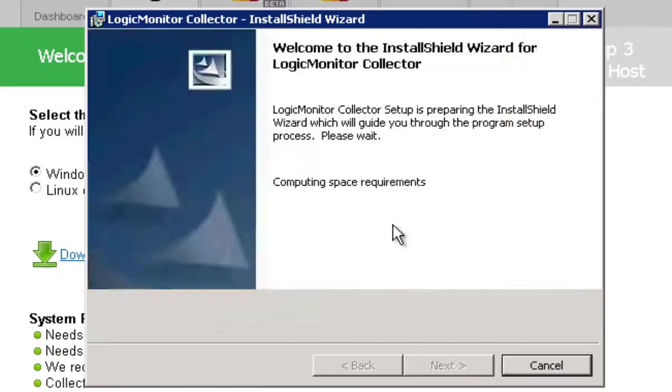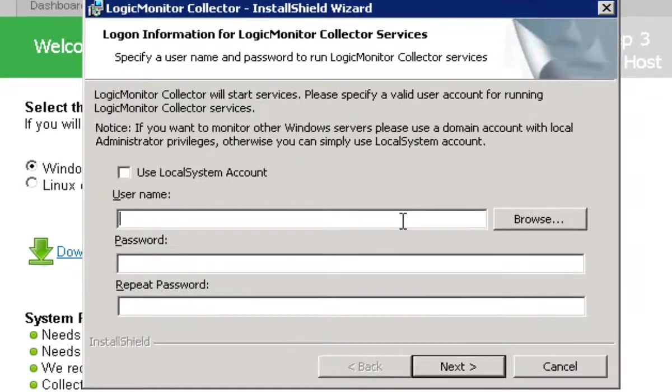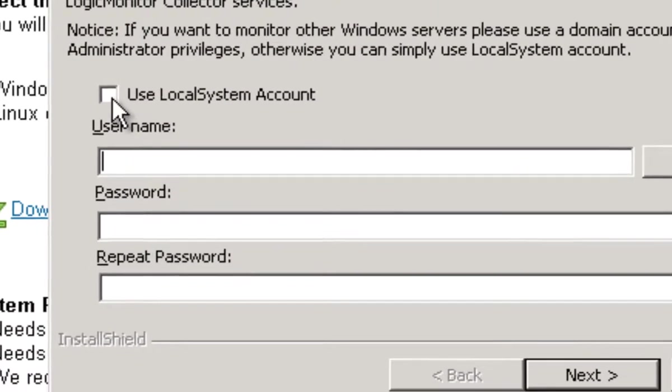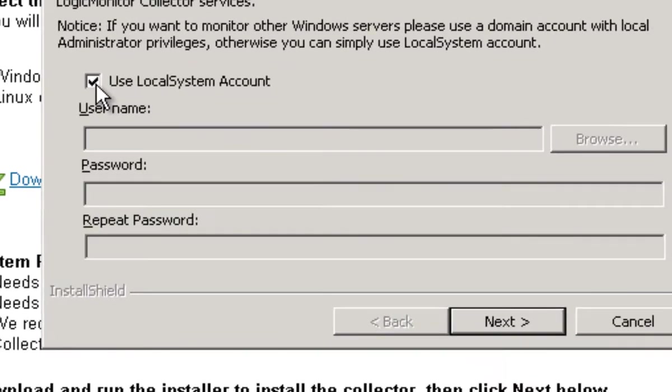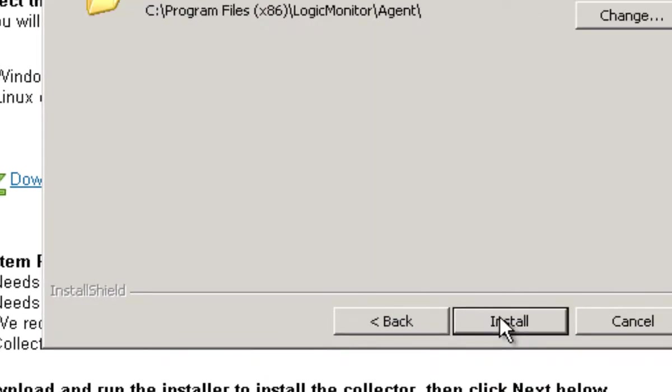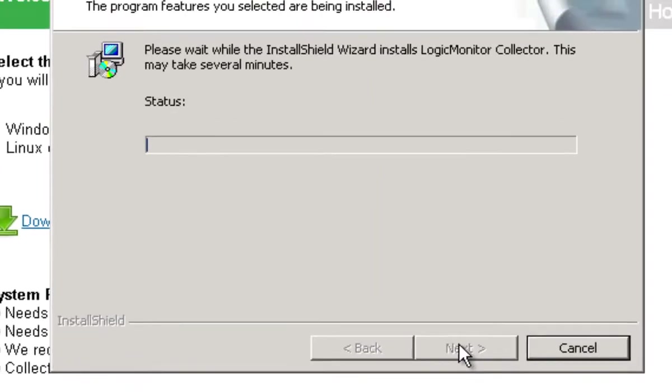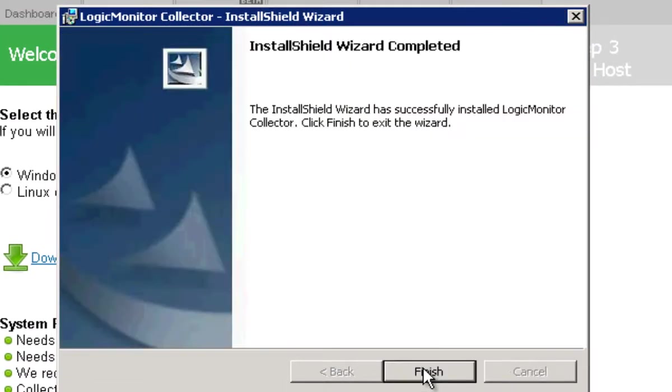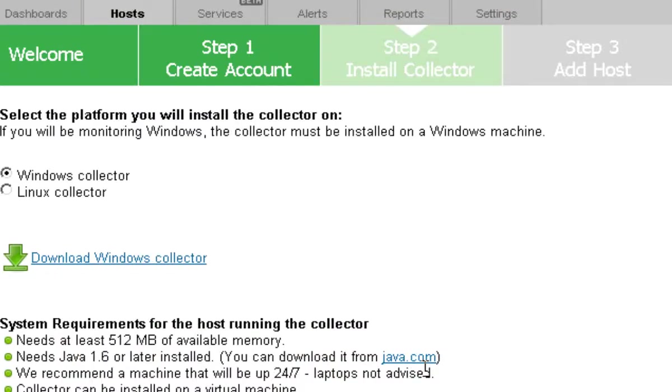Now I'm just going to run this as a local system account for simplicity's sake. In reality if I wanted to monitor other Windows machines I'd want to enter a local or even better a domain admin here. Finish the collector install and now we take you back into the wizard.